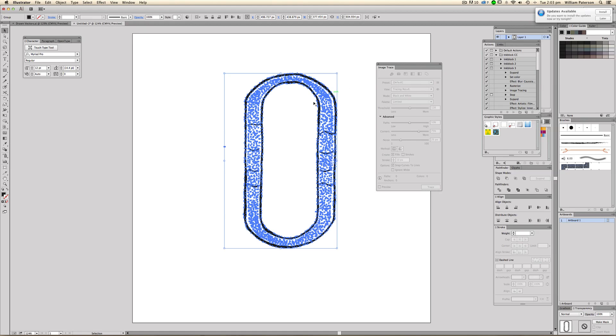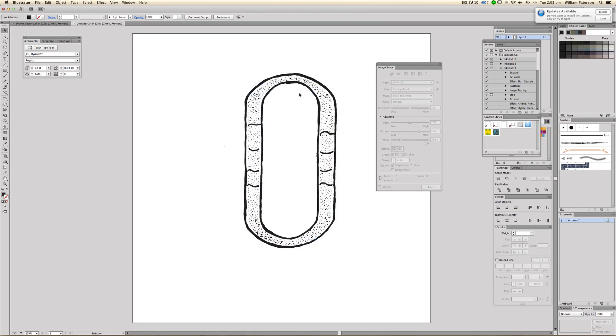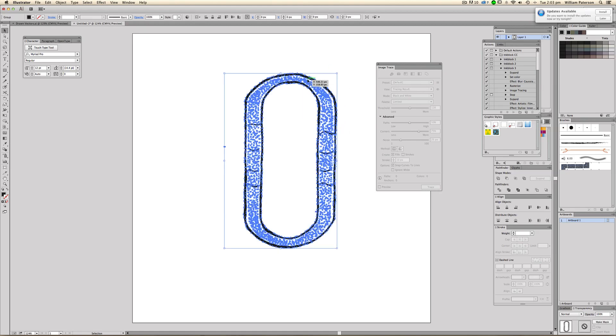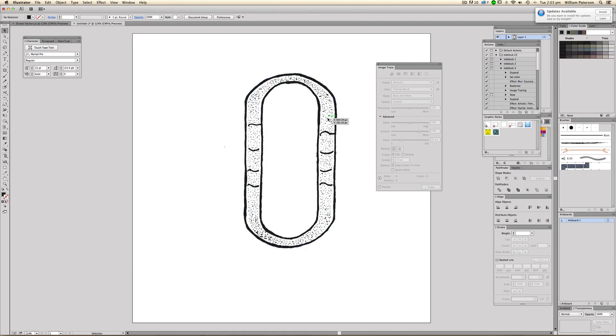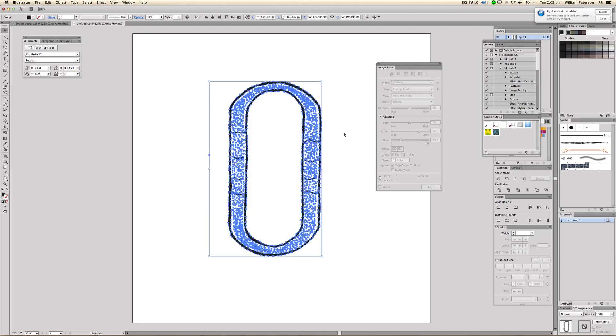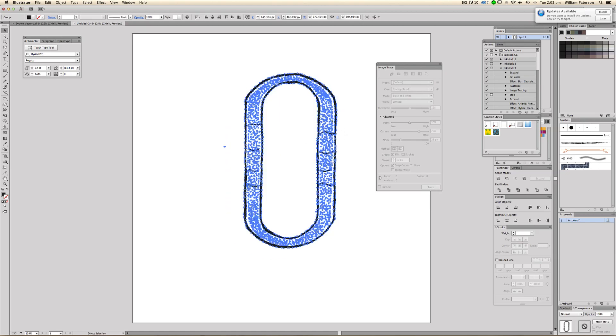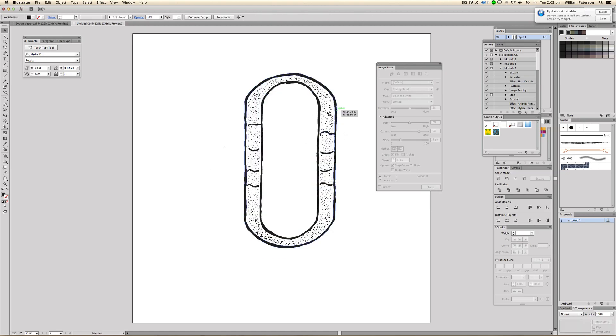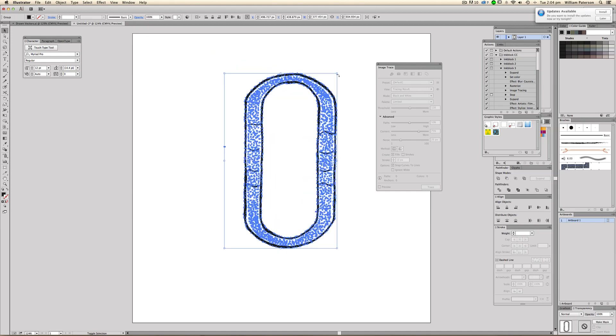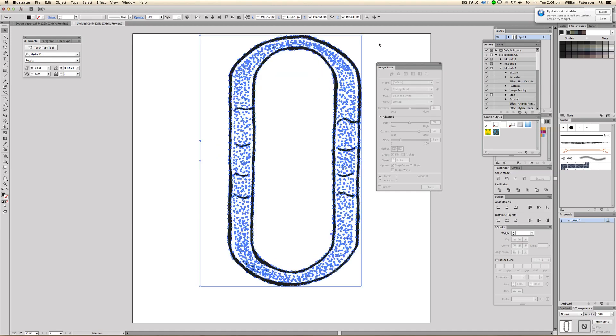And all we do there is that now we've got this, we go up to the top here and press expand. And when we've expanded it, we should just get this out of it. Now if you haven't expanded it with the ignore white option, you'll get a load of white bits in it. But this has ignored the white so all the black is remaining in here. So that is now vectorized and we can go ahead and do whatever we want.